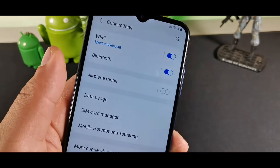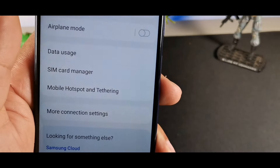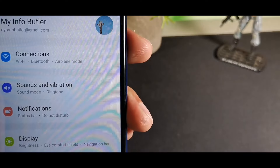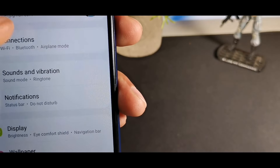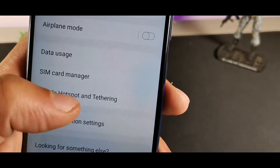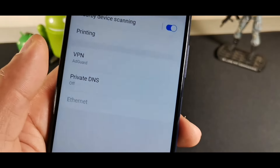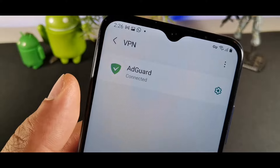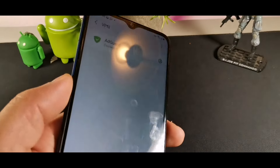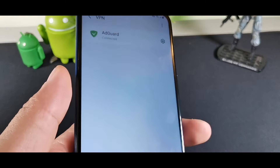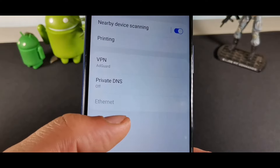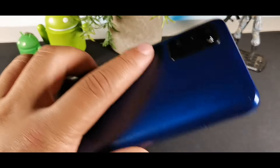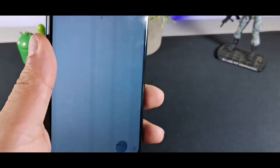I also like to set up a VPN on my phone. Go into Connections, then More Settings, click VPN, and download AdGuard from adguard.com or through Chrome — it's a free VPN option. You can also go into Home Screen settings and enable the Landscape Rotate option so your home screen rotates when you switch the phone orientation.